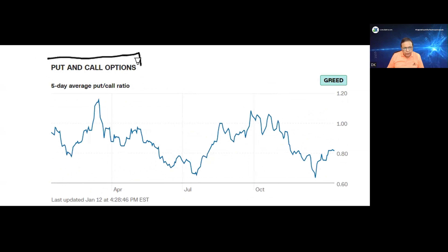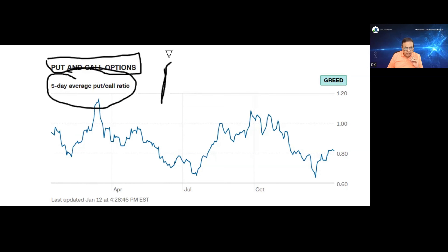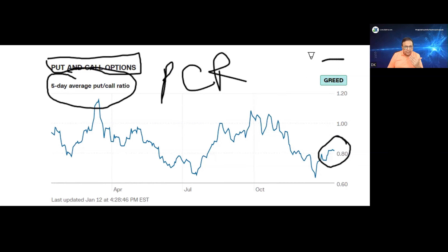Now let us check the put and call options. Options are contracts that give investors the right to buy or sell stocks at an agreed-upon price and agreed-upon date. This is the 5-day average put-call ratio, which we call PCR. PCR currently reads a little above the 0.8 level, which means it is still bullish, the bias is bullish, and the market is still looking greedy.